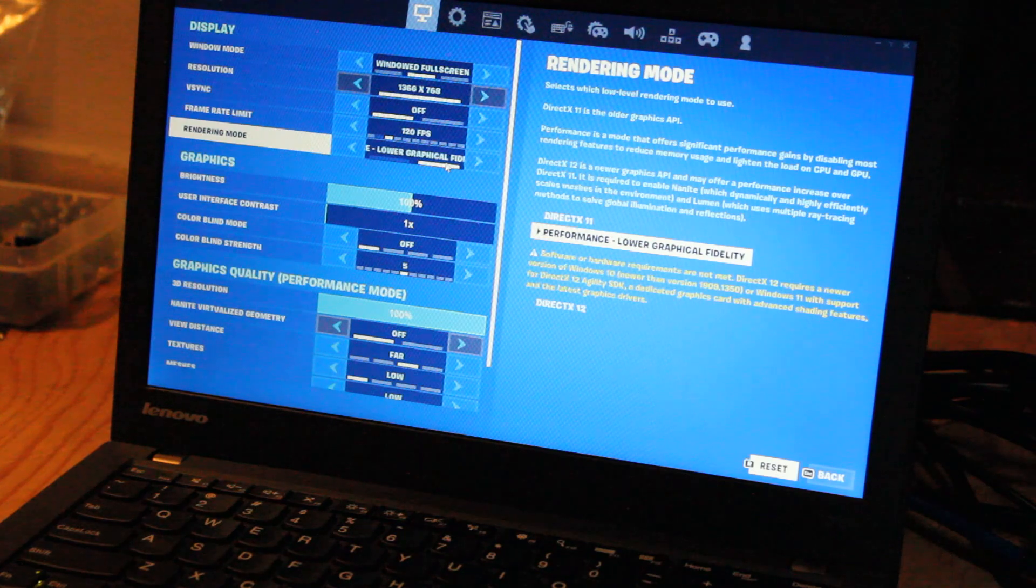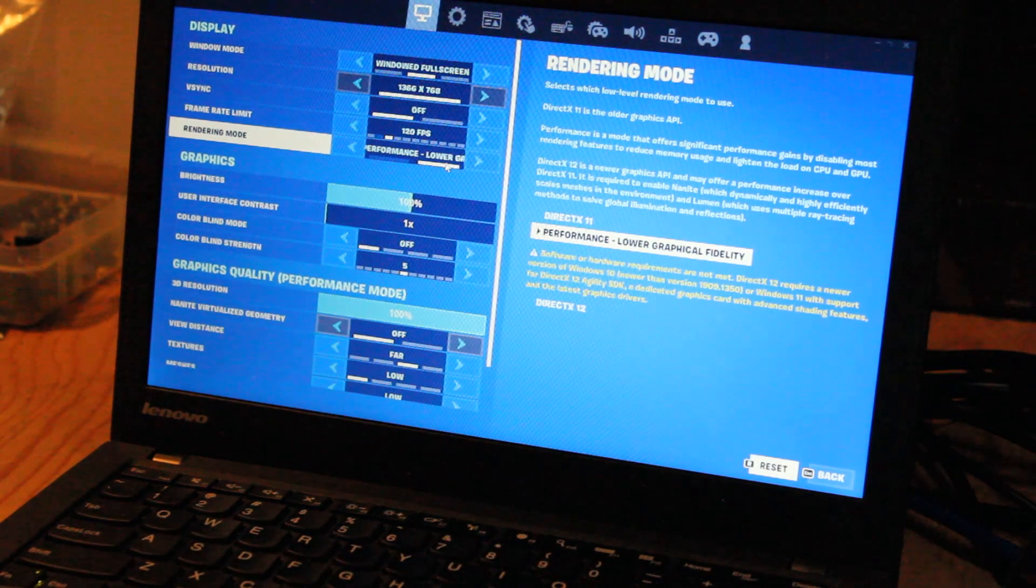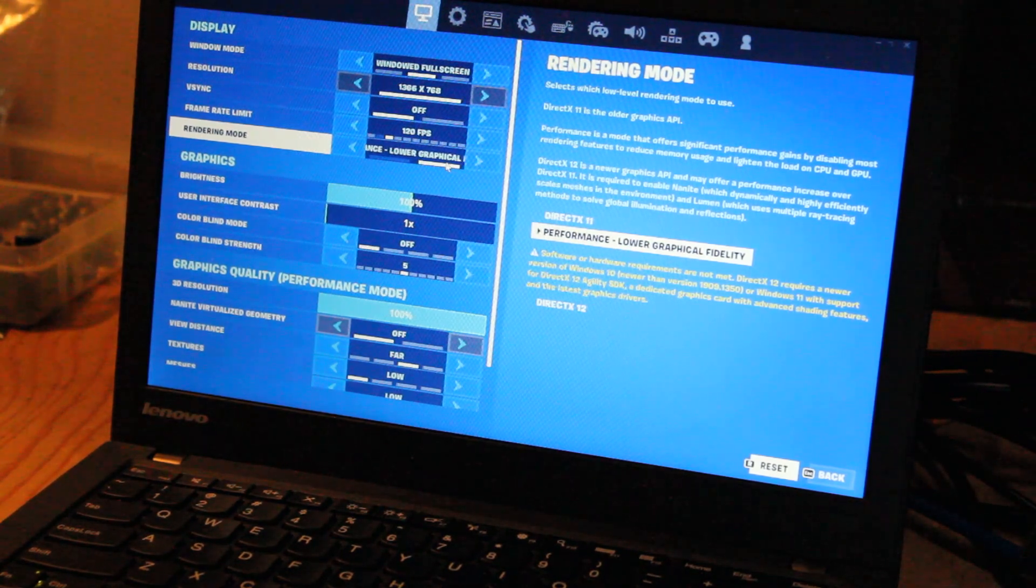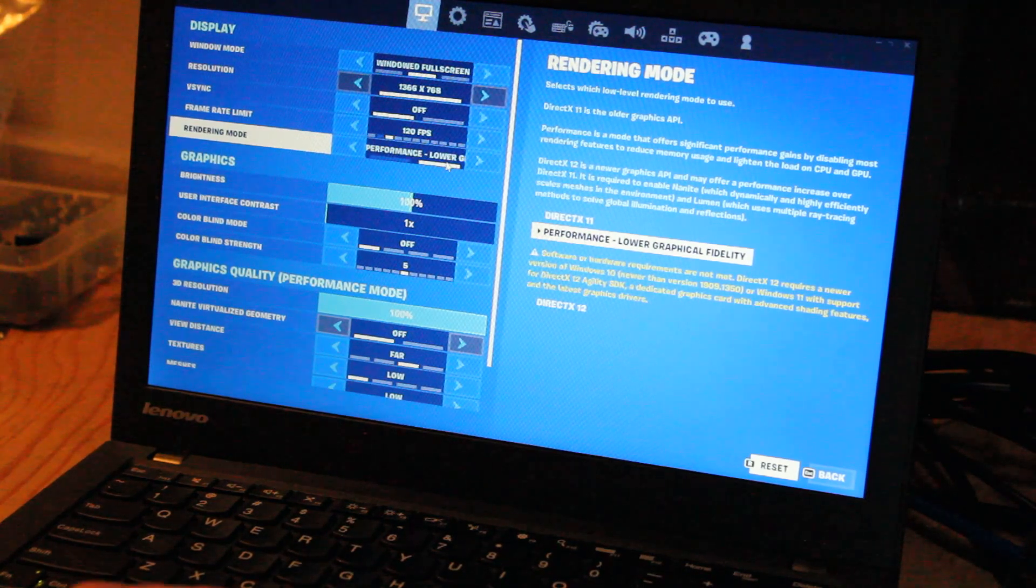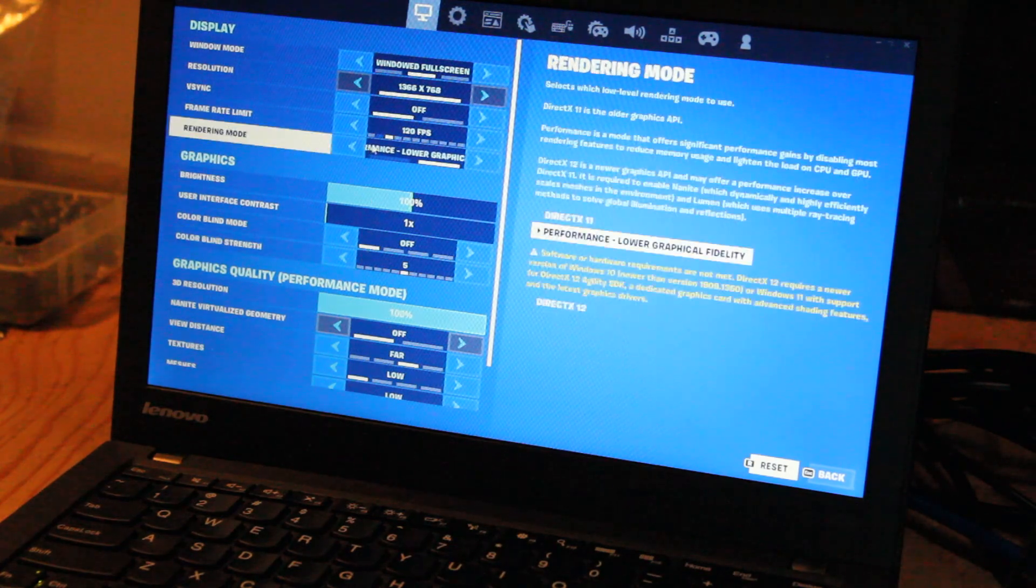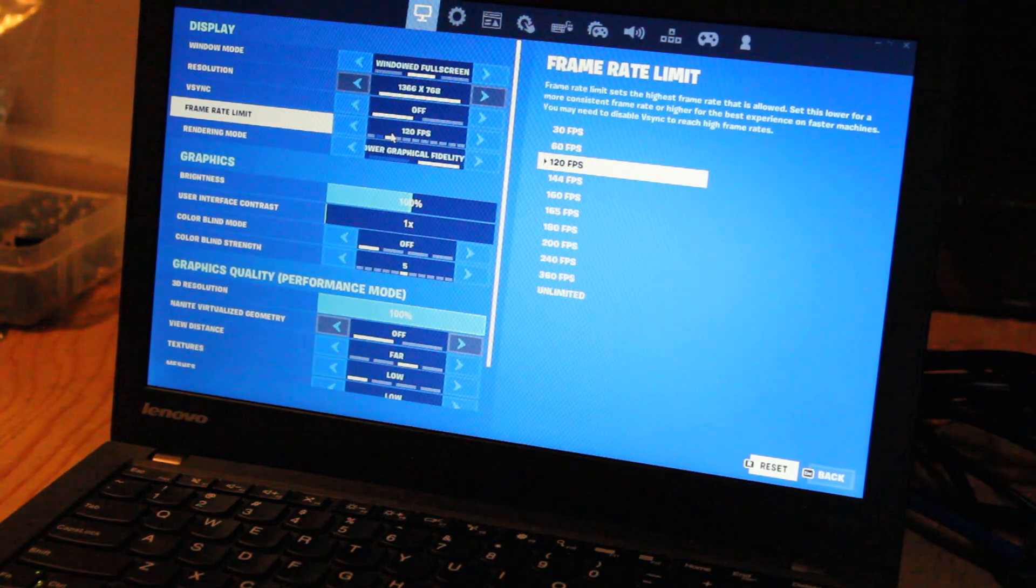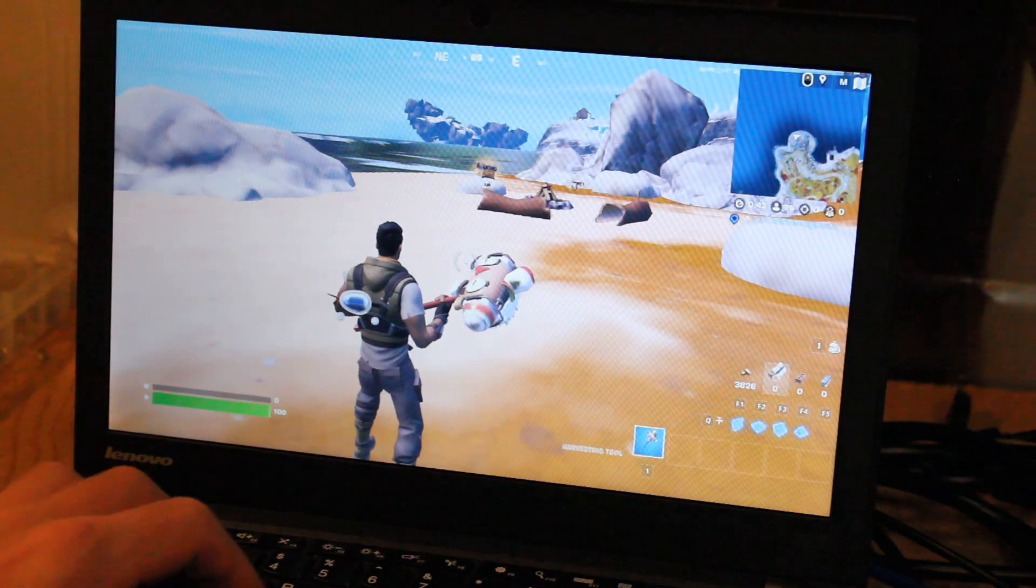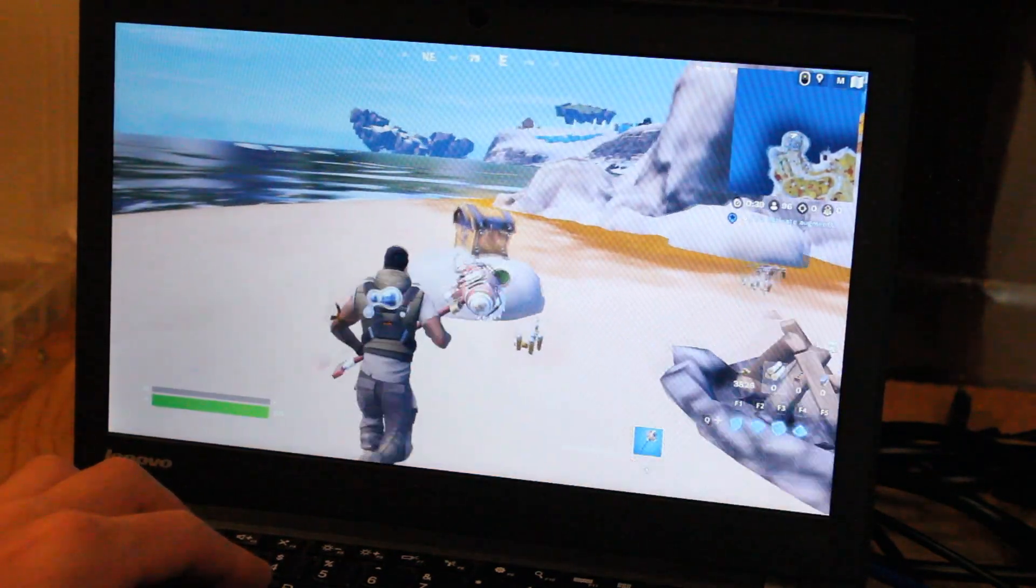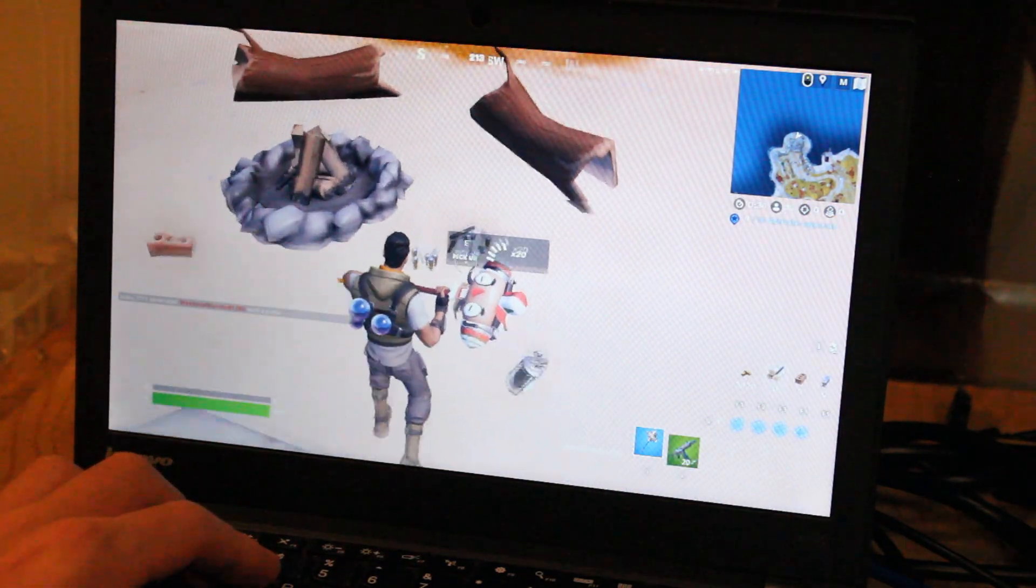So we got Fortnite loaded up, of course, running with performance and lower graphical fidelity. We're going to keep it native to 1366 by 768 resolution, and we'll full screen, and we'll see how well that works. Otherwise, other settings are set to low. We'll keep that frames per second counter a little higher, but I really don't think we're going to get above maybe 30 frames per second. We might have to lower the resolution. All right, so we just landed, and right now we're hovering around mid-20s to maybe 30 frames per second at most.